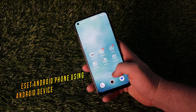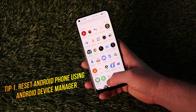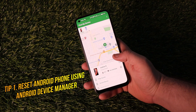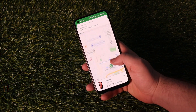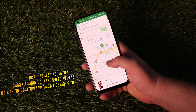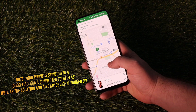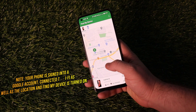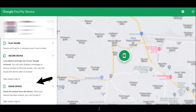In the first tip, we will show you how to reset an Android phone using Android Device Manager. If you choose this way, please make sure that your phone is signed into a Google account, connected to Wi-Fi, and that the location and Find My Device is turned on.